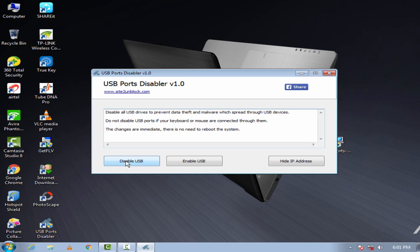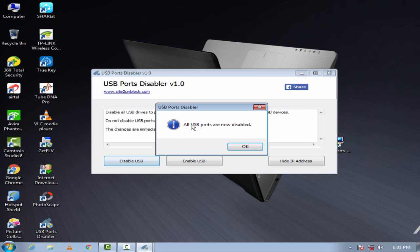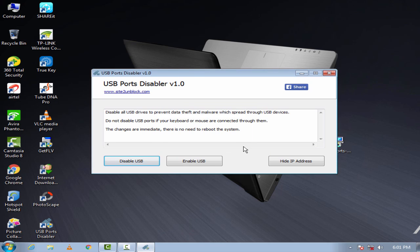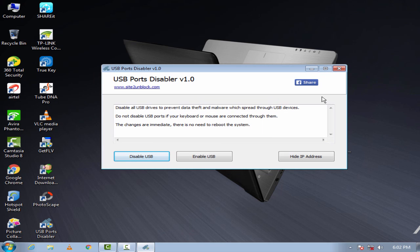Click on 'Disable USB.' All USB ports are now disabled. Click on OK.